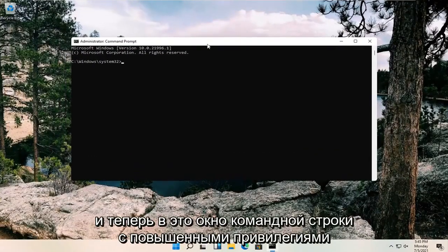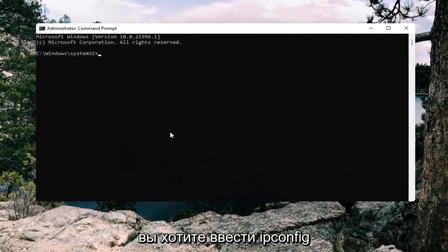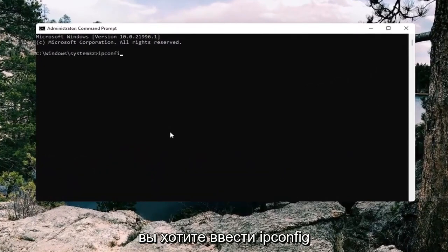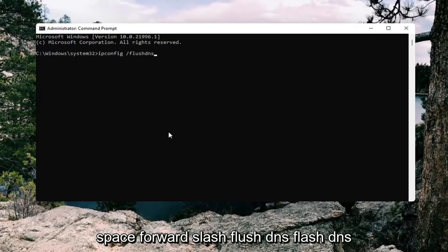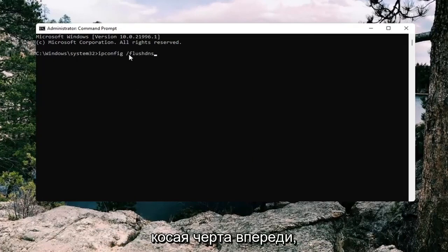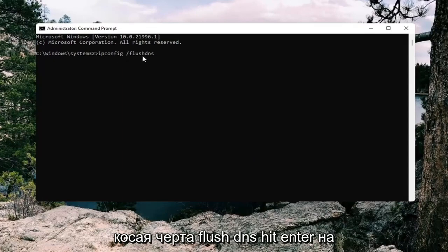Now in this elevated command line window, type in ipconfig space forward slash flush DNS. Flush DNS should all be one word with the forward slash out front. So again, ipconfig space forward slash flush DNS.